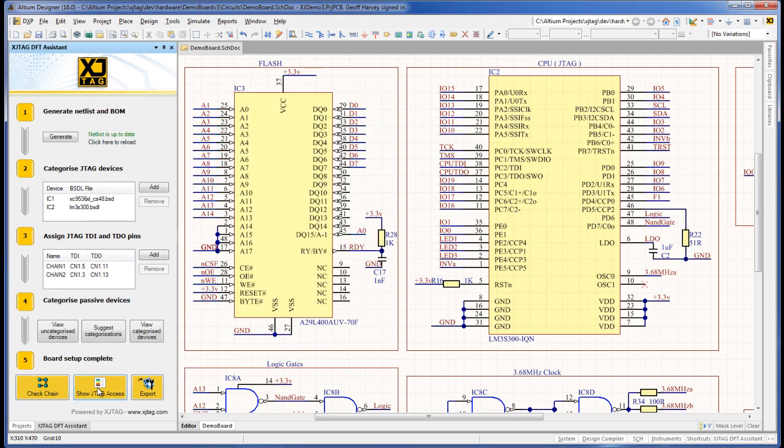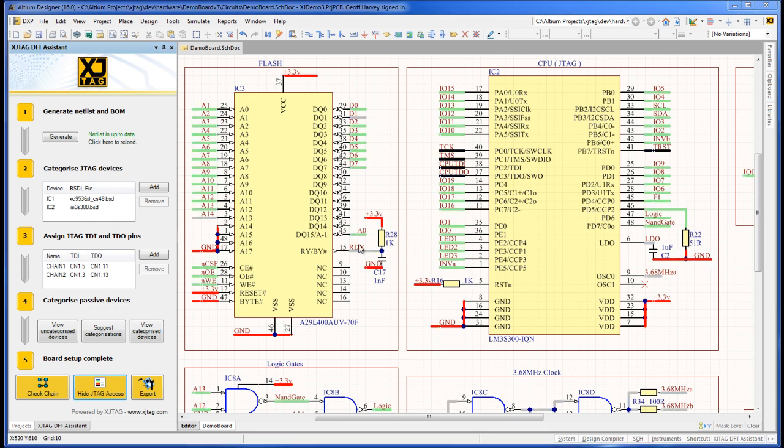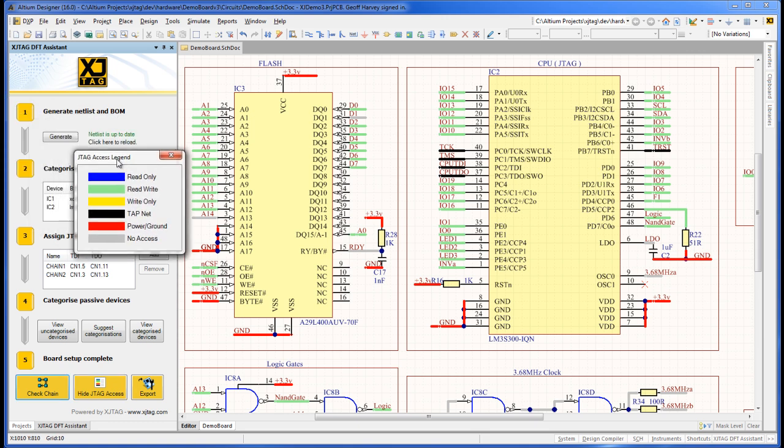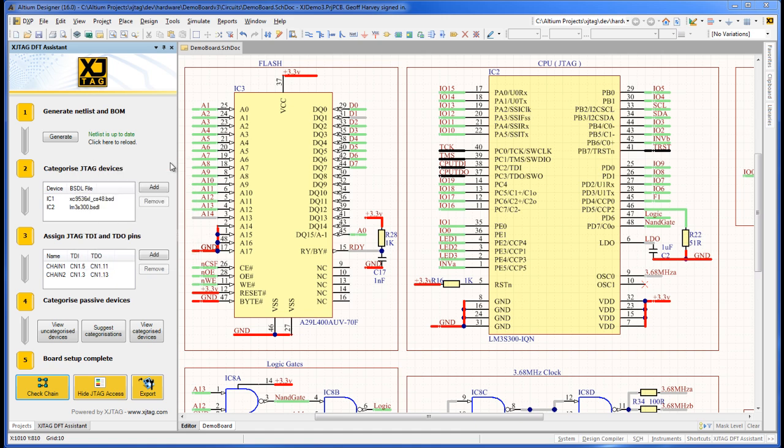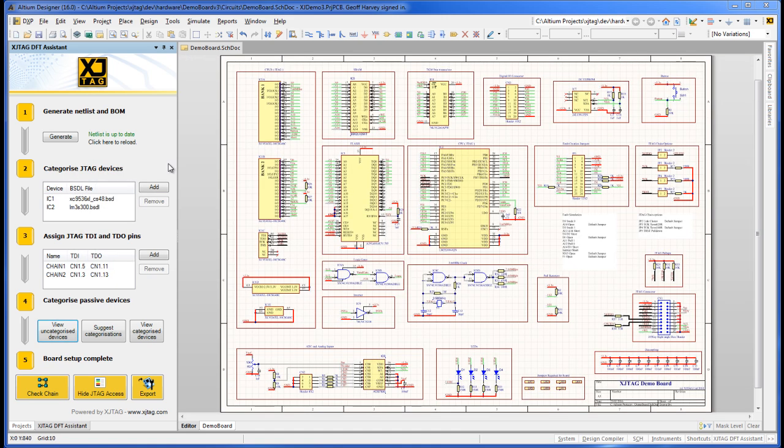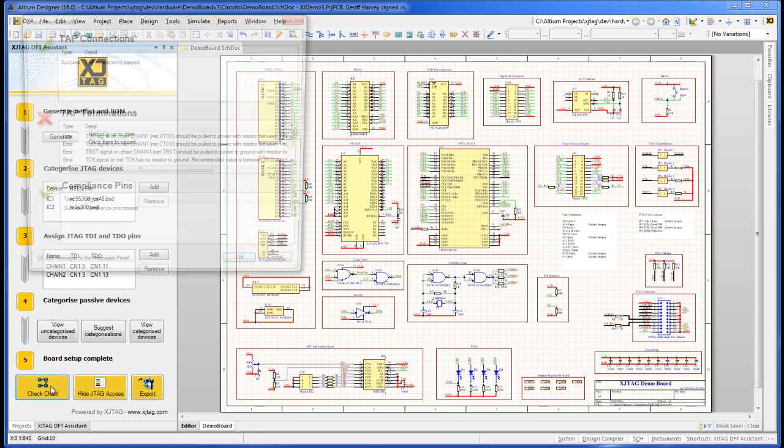CheckChain shows basic chain connectivity is good. Hide and unhide the JTAG access to refresh the screen. See how adding IC2 as a JTAG device has given us many more JTAG accessible signals, which will undoubtedly improve our test coverage. A separate window displays a key for highlighted signals. Quite a few signals have gone from grey, no access, to green, meaning full read-write access, as a result of adding IC2 as a JTAG device.